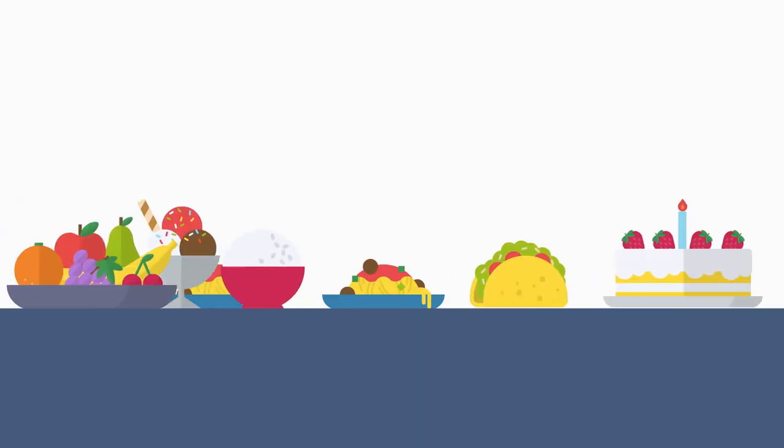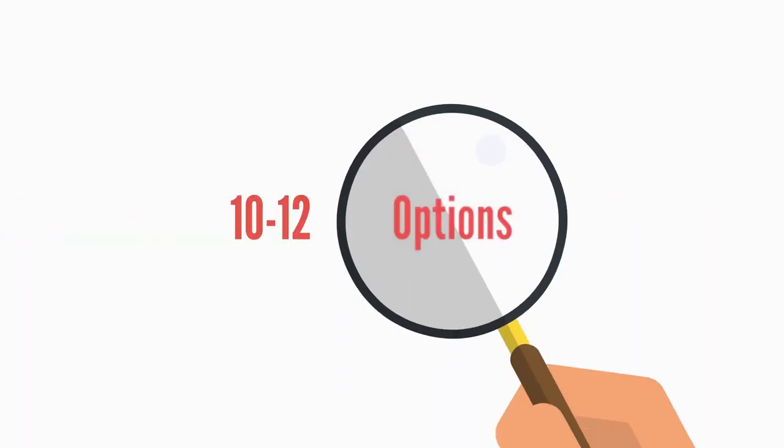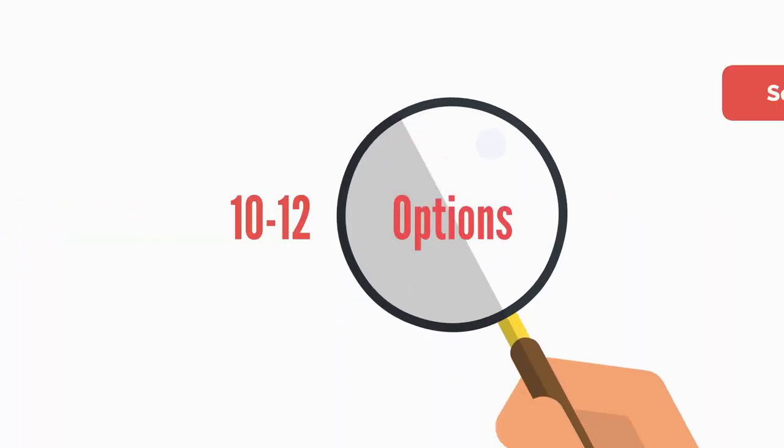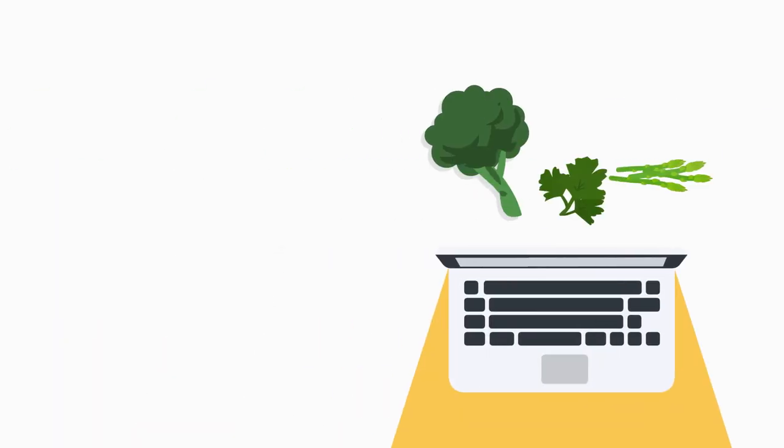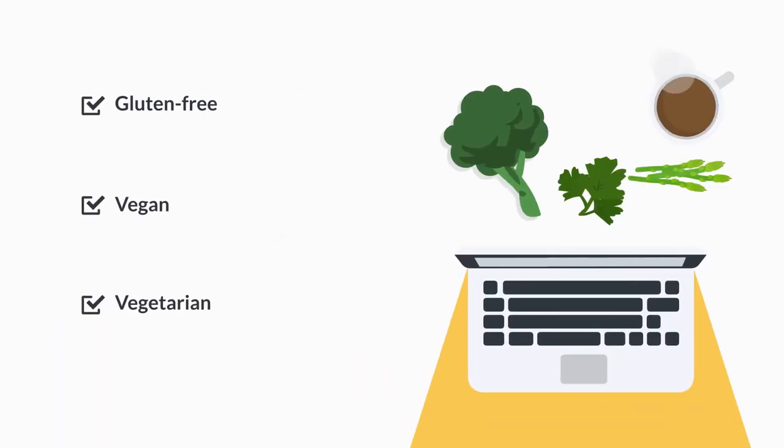One of the most common mistakes cafe owners make is trying to please everyone. This can leave you with dozens of items that are hardly ever ordered. Focus on no more than 10 to 12 killer options that will knock everyone's socks off, making sure to include gluten-free, vegan, and vegetarian options.